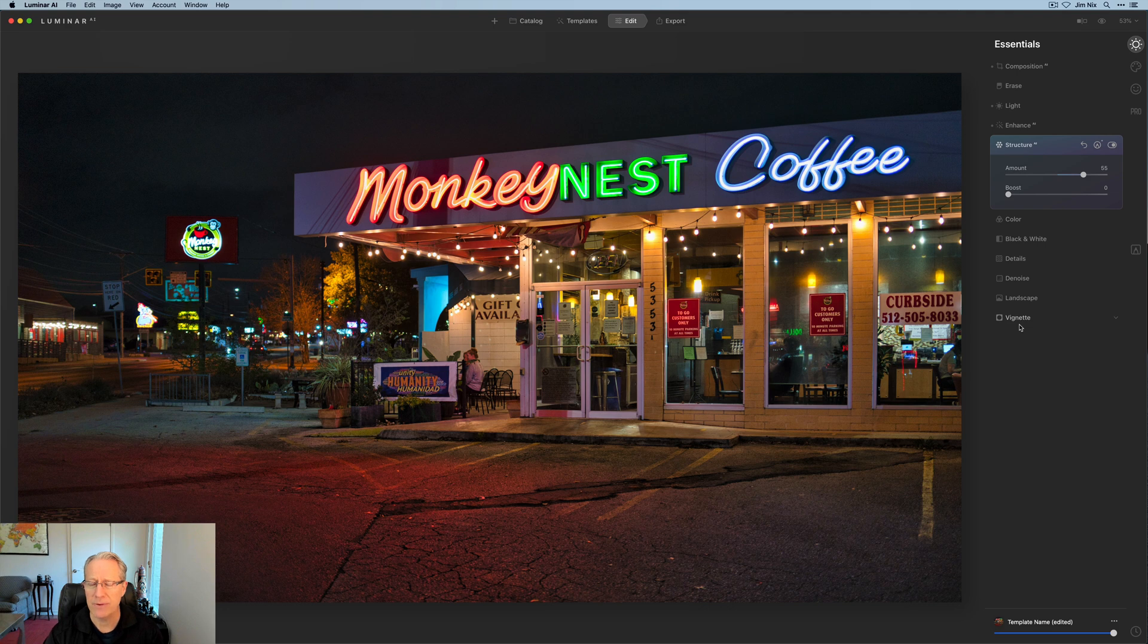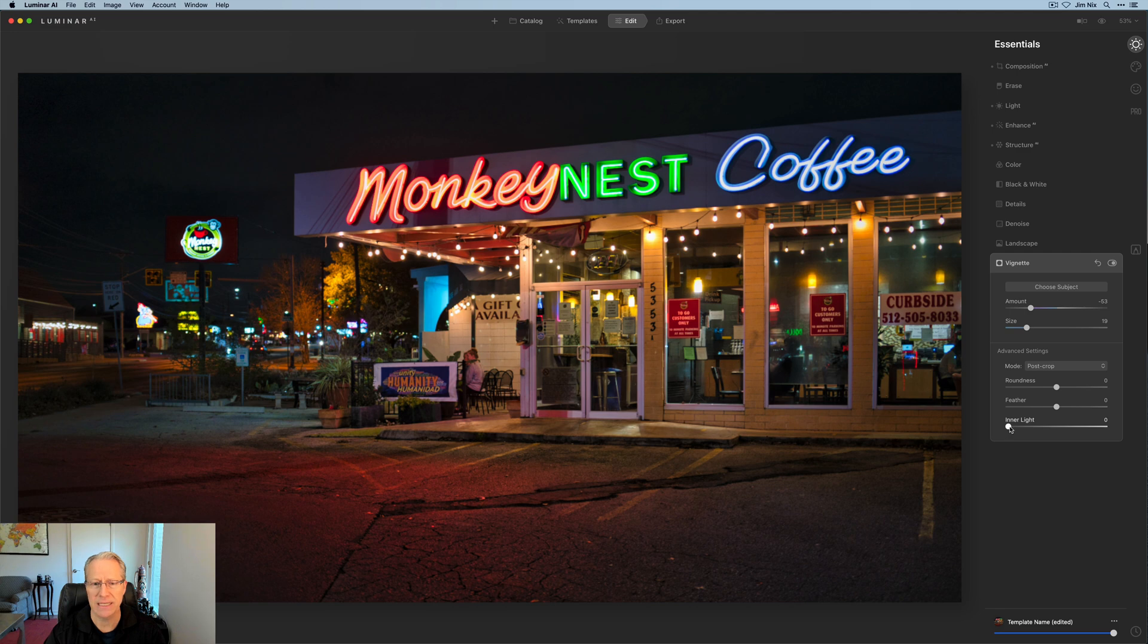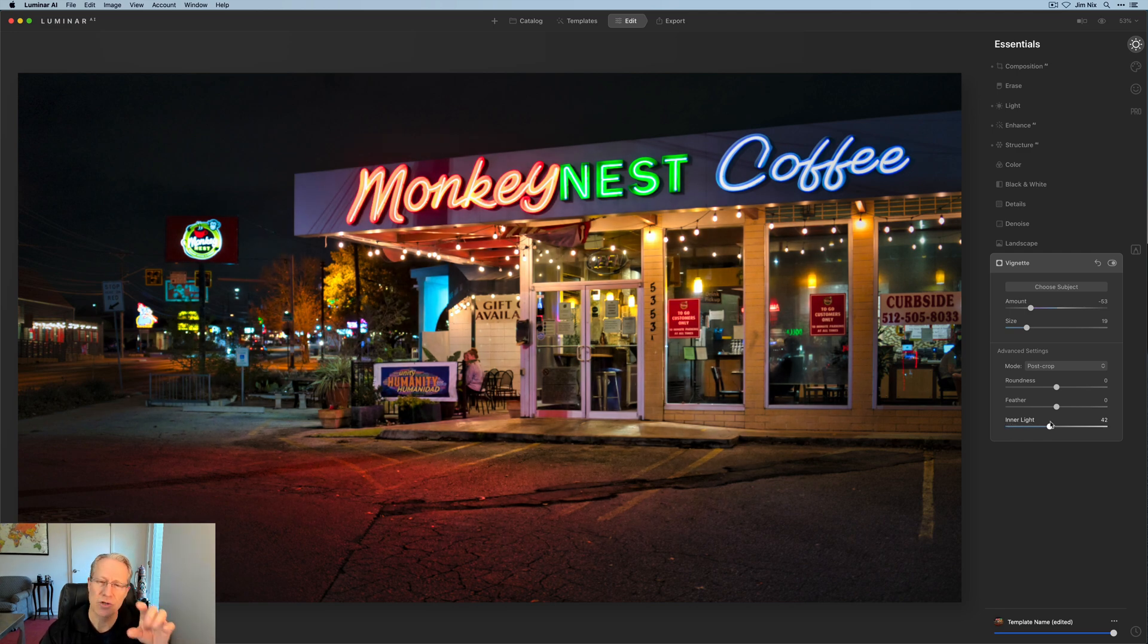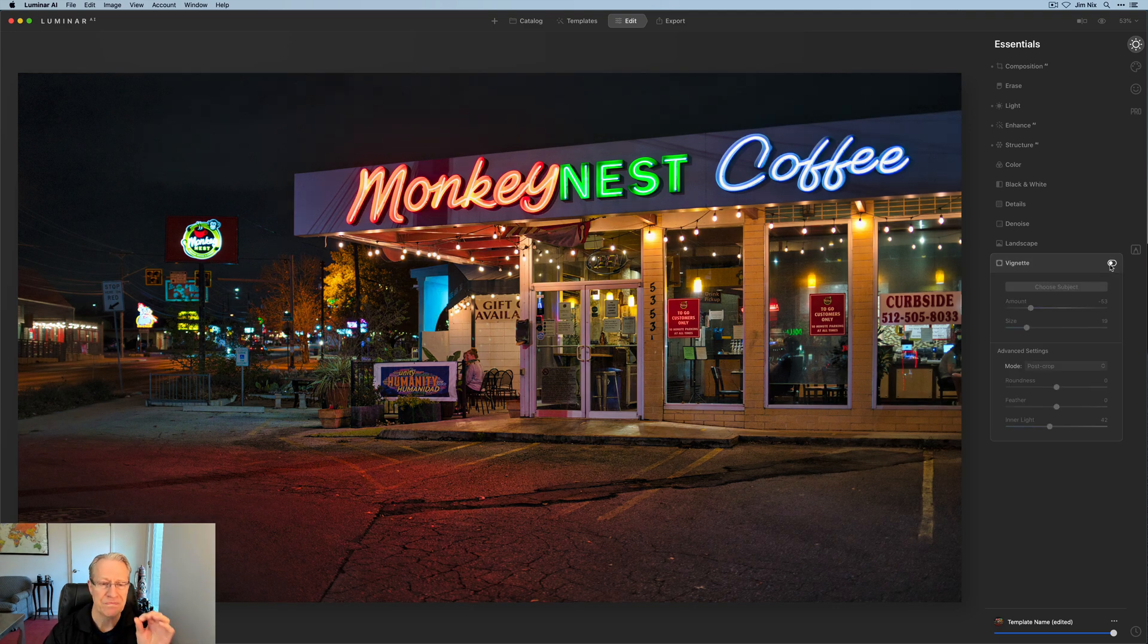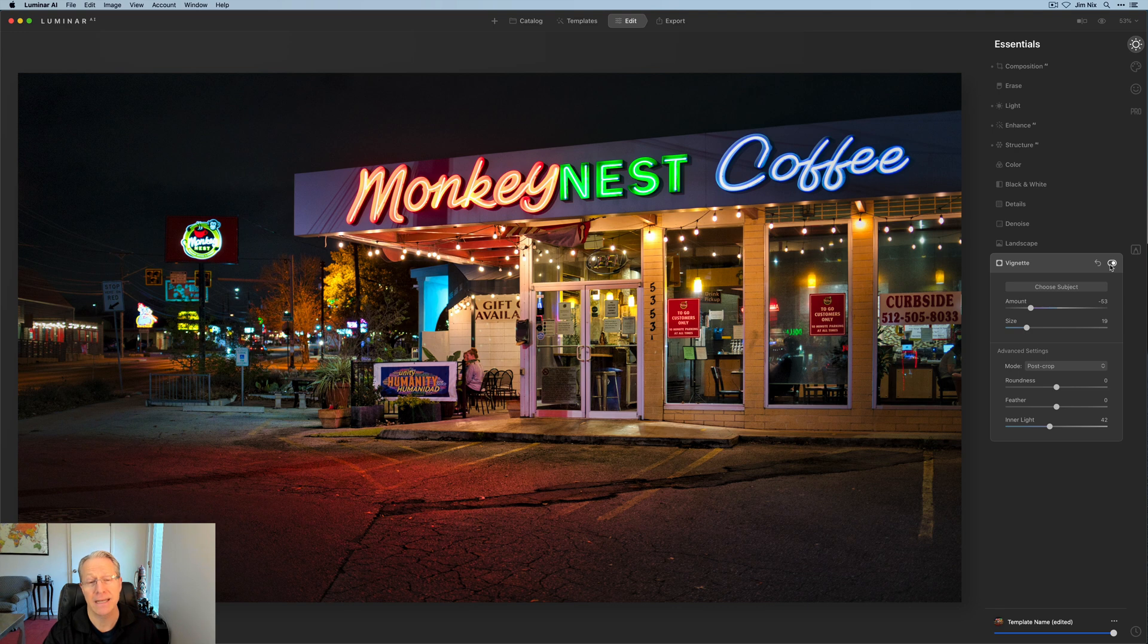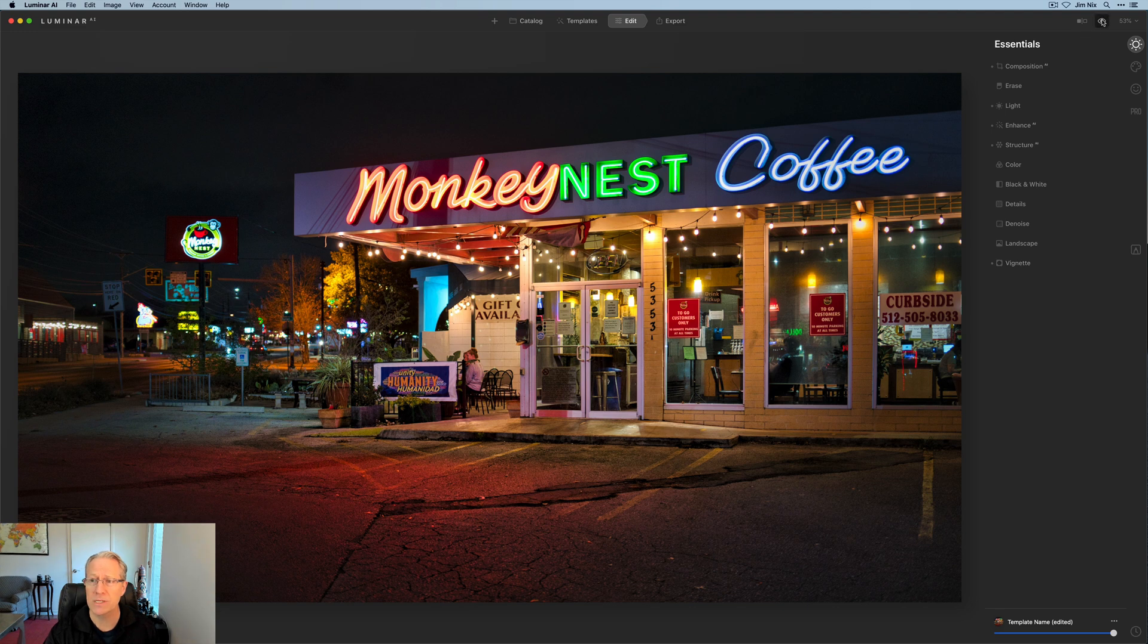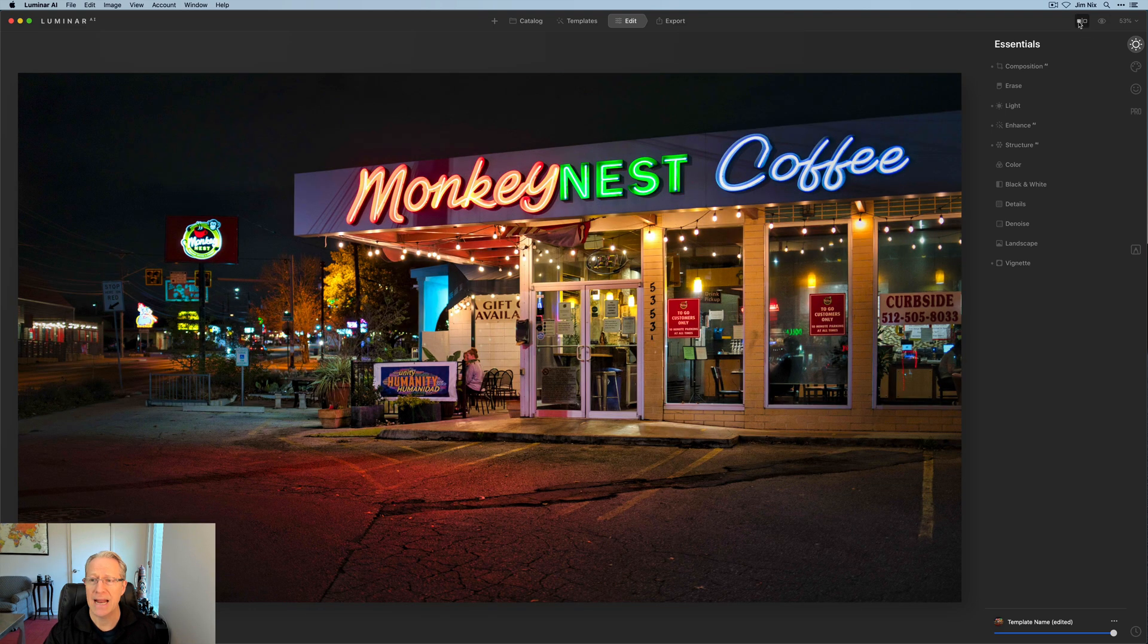I think color wise, I'm pretty good here, but I am going to go get a vignette and pull that in a little bit. And then with the advanced settings, give myself a little bit of inner light, which I like how that works because it's dropping a little bit more light on these people that are over here enjoying a cup of coffee and the light that's kind of shining off the sign and the door really does a good job of brightening that center. So there it is before the vignette and after.